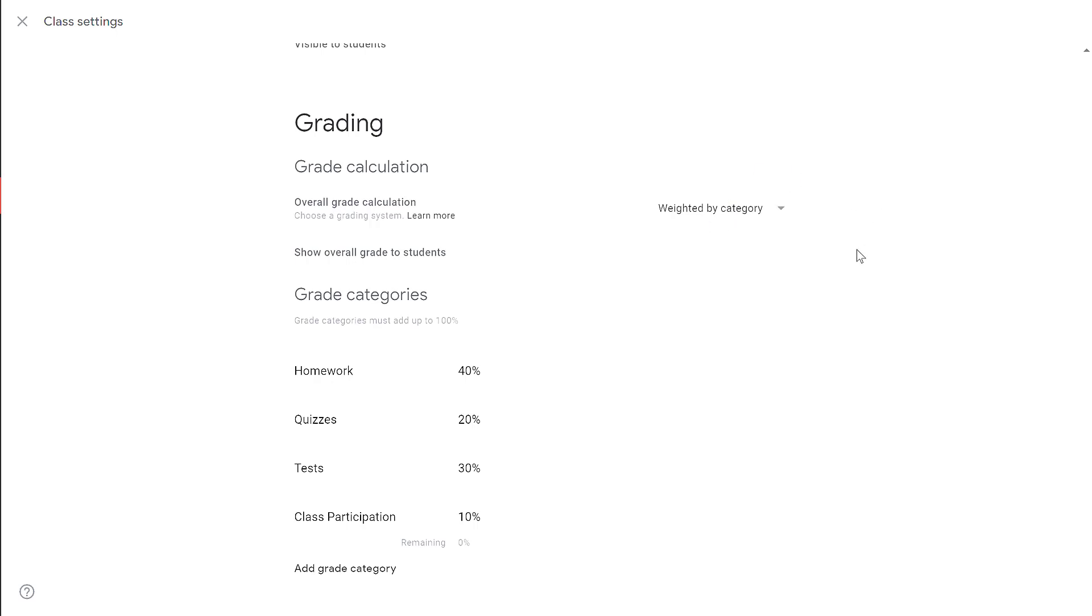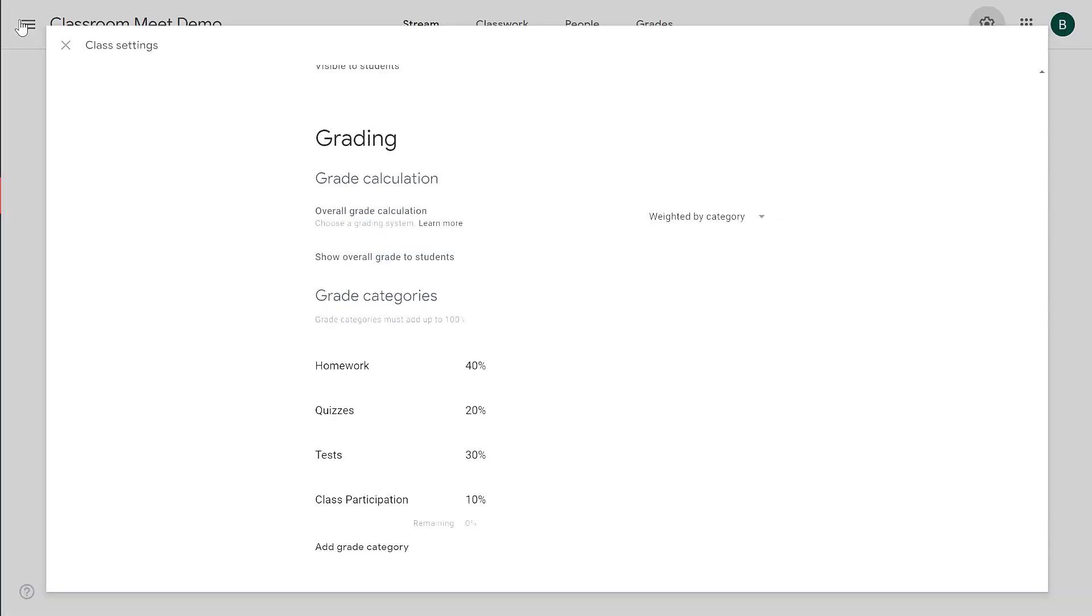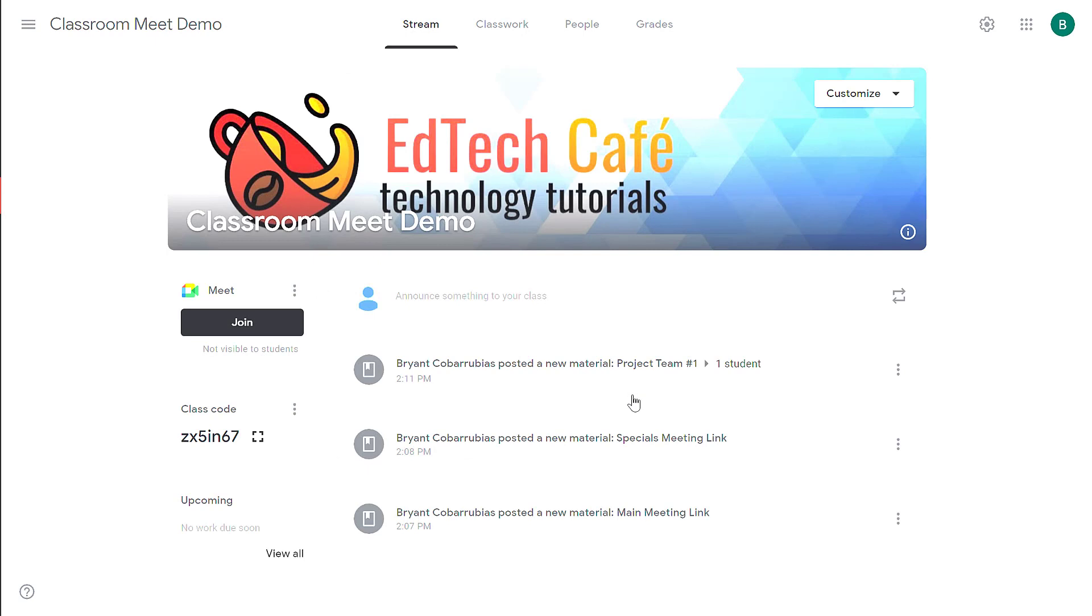My suggestion to make your life a lot easier is to have the categories match as closely as possible to your student information system. So if you're using Infinite Campus or Skyward, you want to have your categories and the percentages match what you have in your SIS system. After you have your categories set up, click on the X to close the class settings and return back to your stream.